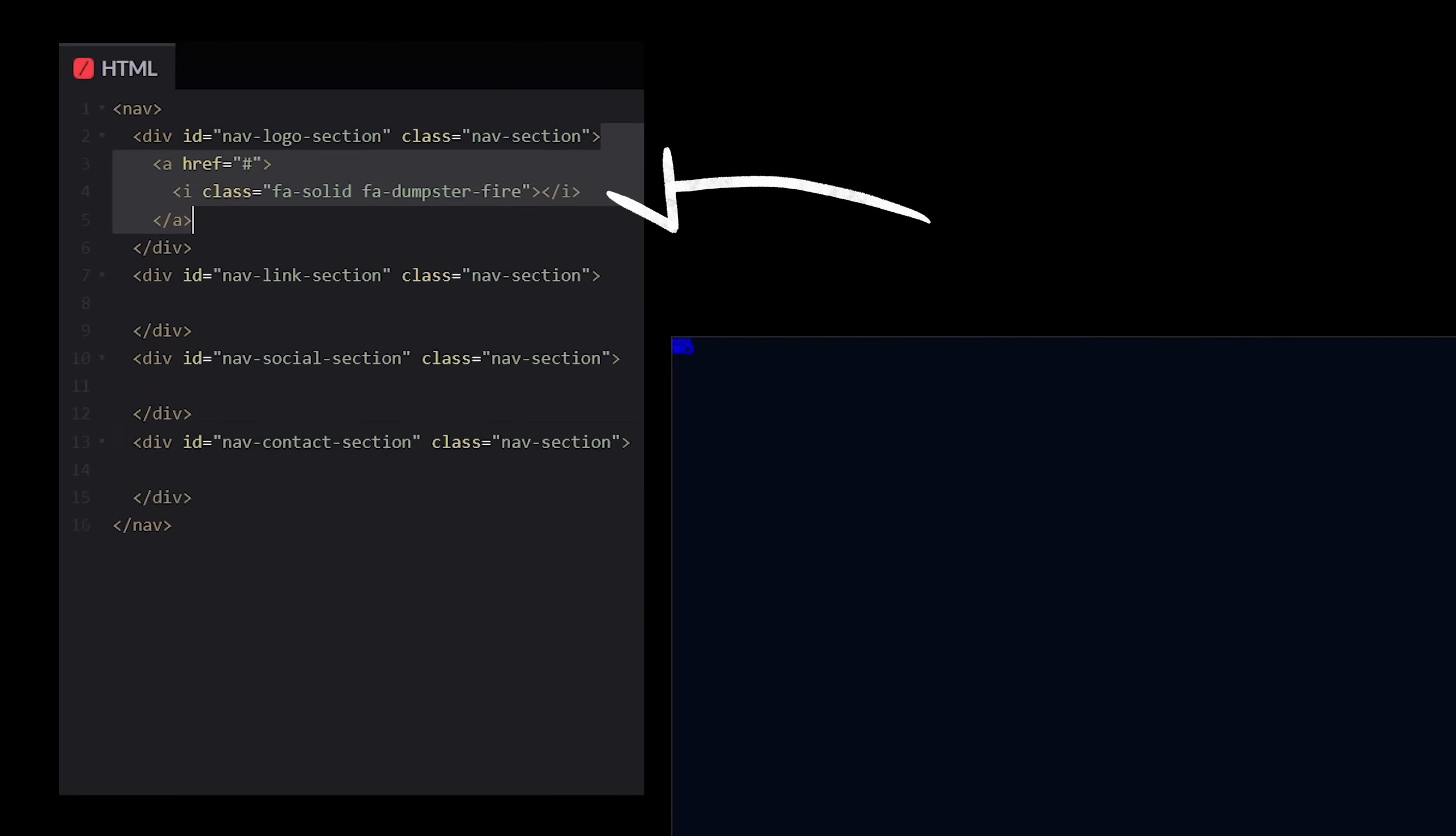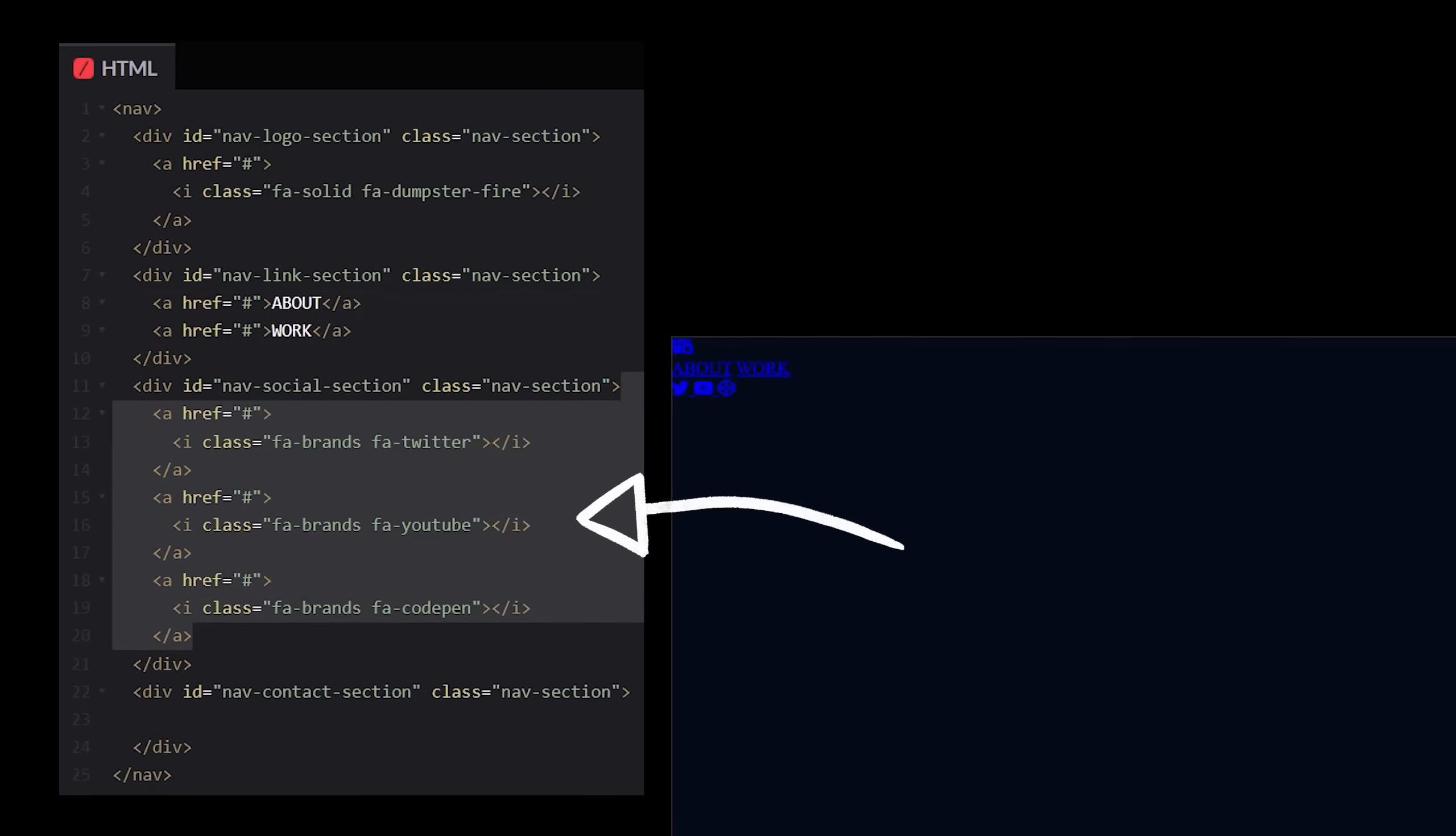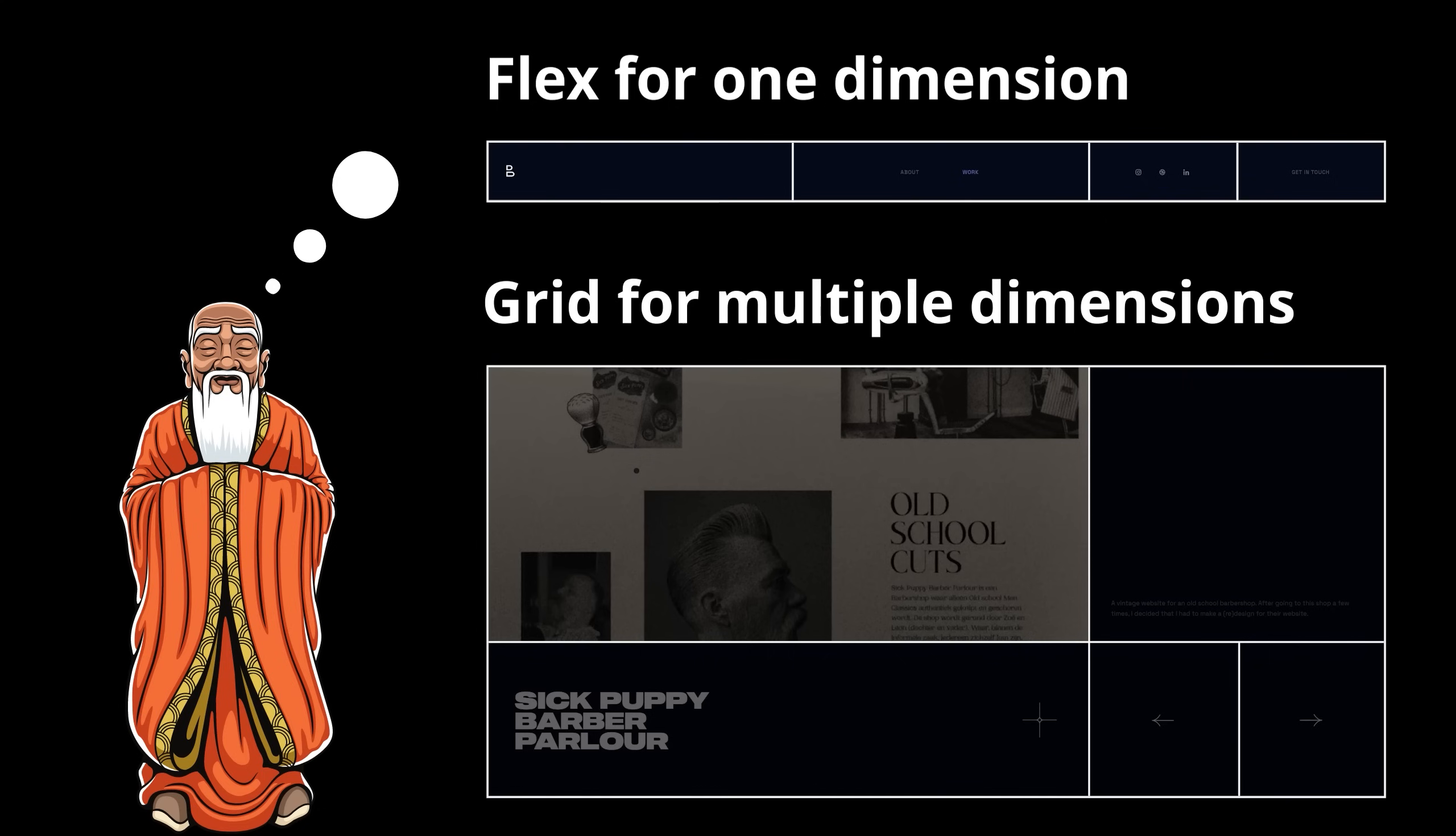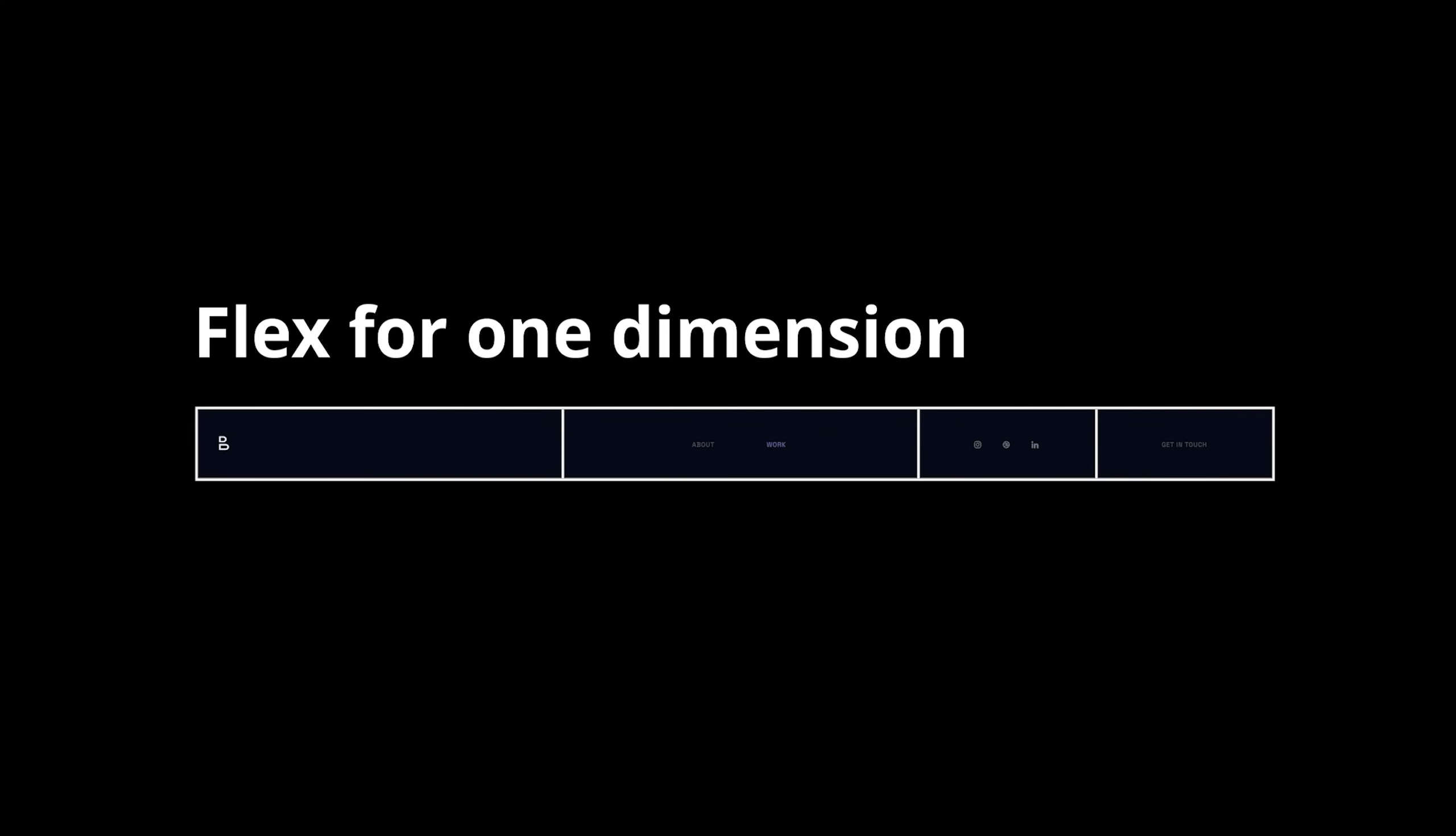We have our logo link, followed by two page links, three social links, and finally a contact link. To me, based on the age-old adage, flexbox for single-dimensional layouts like a row or column, and grid for multiple dimensions like rows and columns together, it makes the most sense to use flex here.